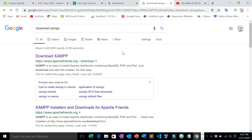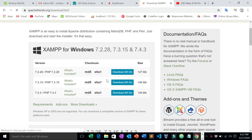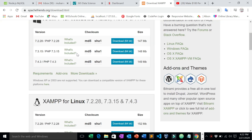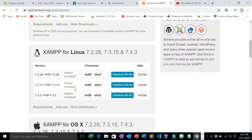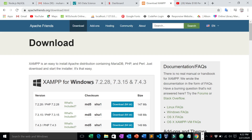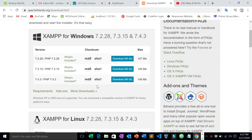So open your Google Chrome and type 'download XAMPP', then click the first link. After that you'll see XAMPP for Windows, XAMPP for Linux, XAMPP for OS — since we are using Windows 10 Pro, we'll go with the Windows option.